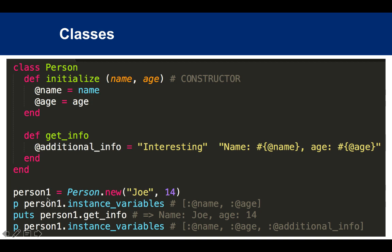If you want to see what your instance variables are, you can say .instance_variables, and you'll see that you have name and age as instance variables.